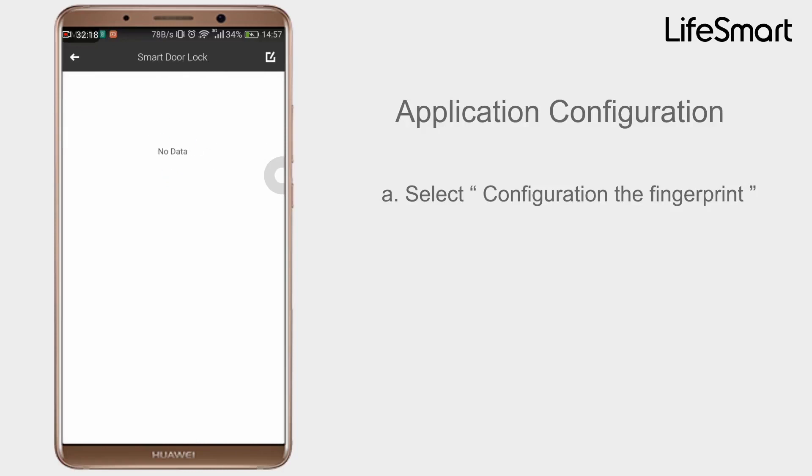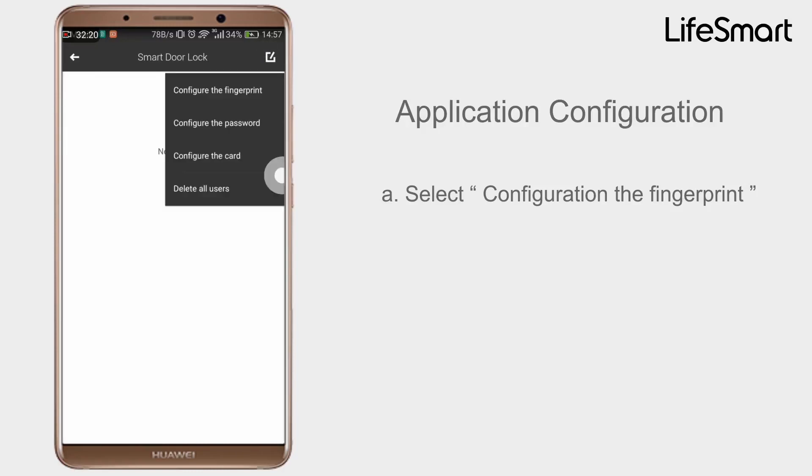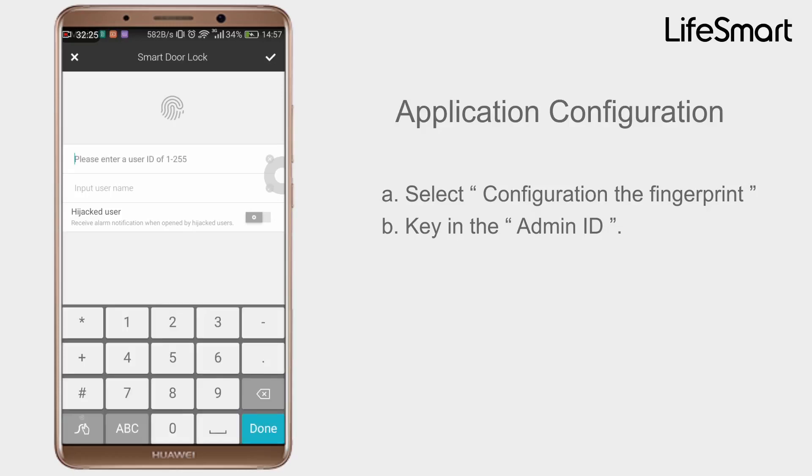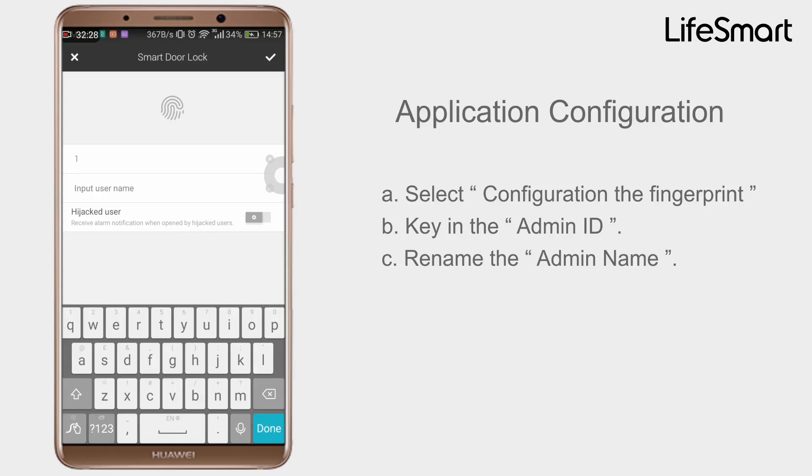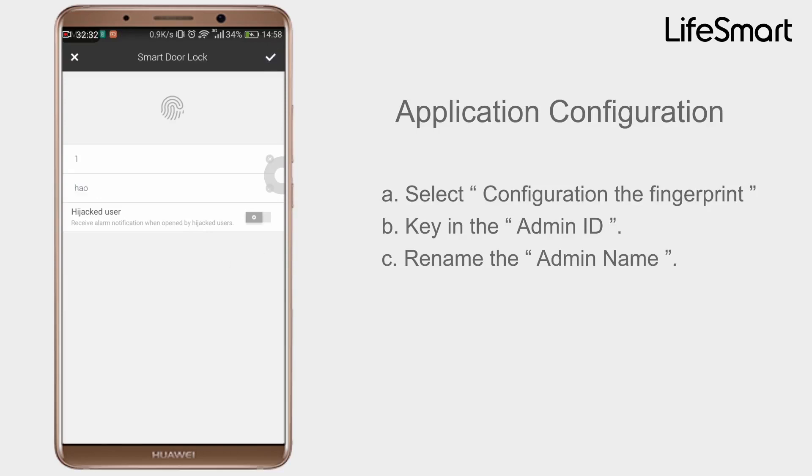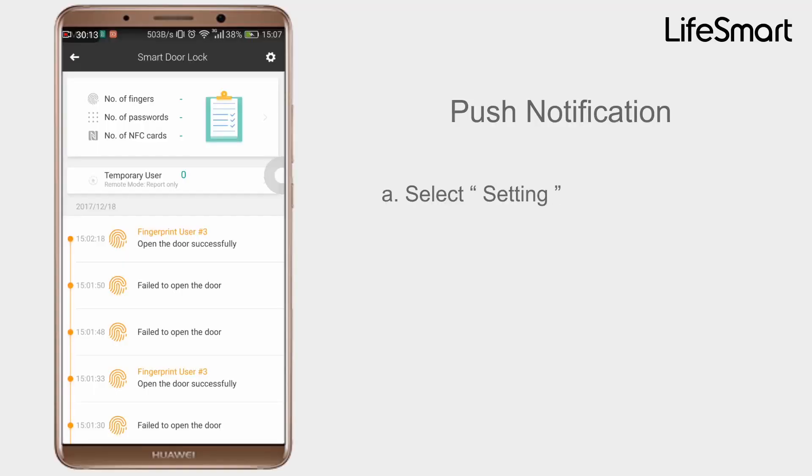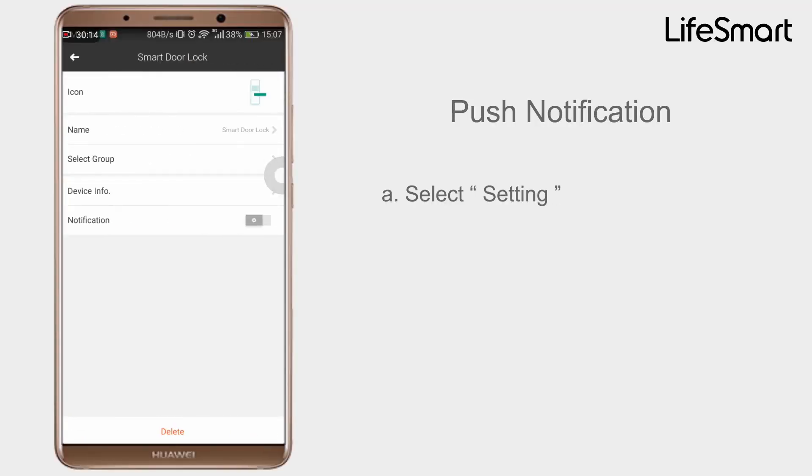Application Configuration. Select Configuration, select Configuration Key and the Admin ID. Rename the Admin name. Smart Door Lock Configuration complete. Push Notification: Select Setting, enable the notification, tick the Master Account, save it.